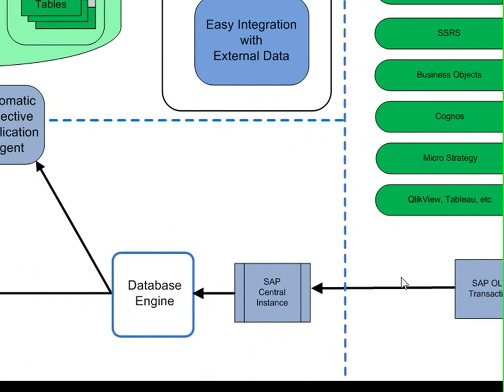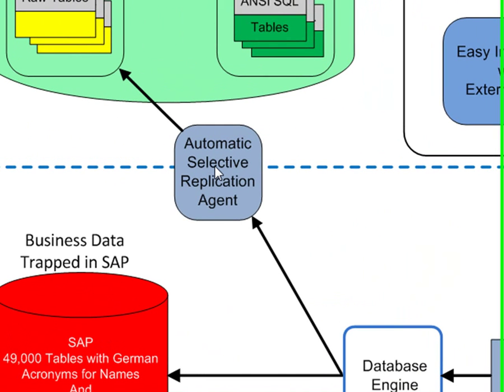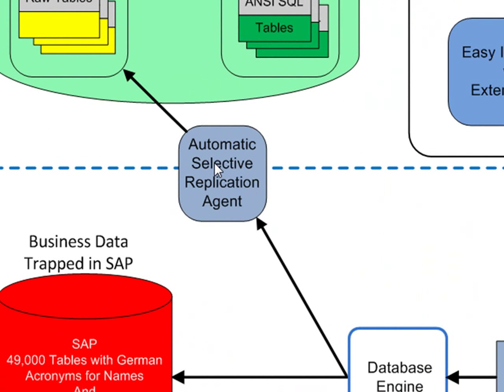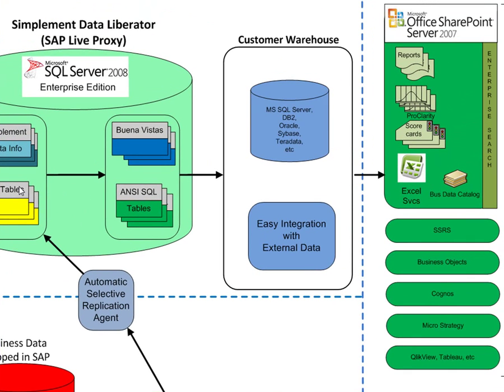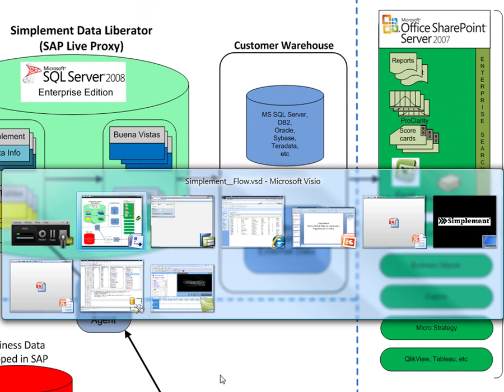So when a transaction comes in, immediately a copy is picked up through our automatic selective replication agent, goes into SQL Server, and then it is available for use in SharePoint. So let's see how this works in practice.